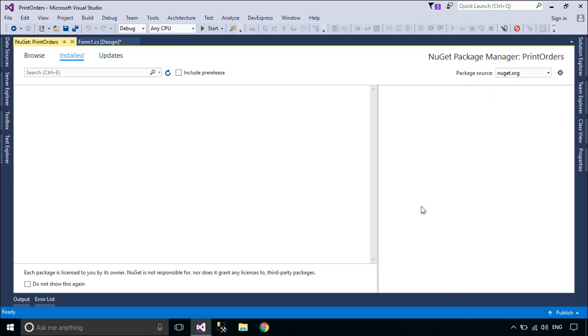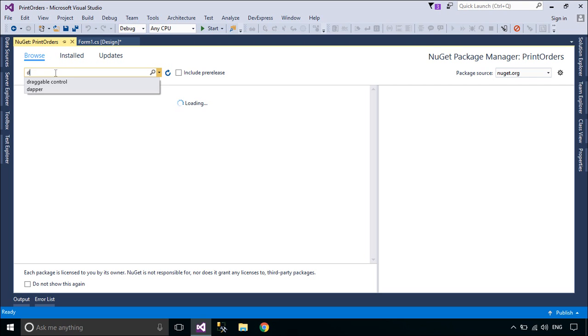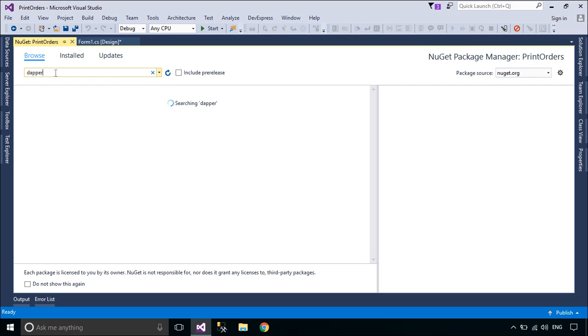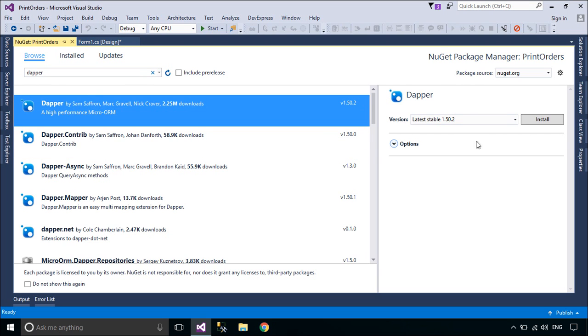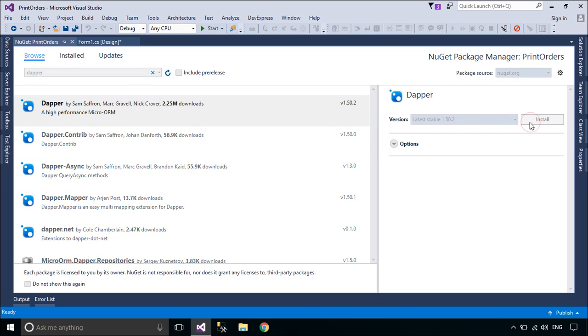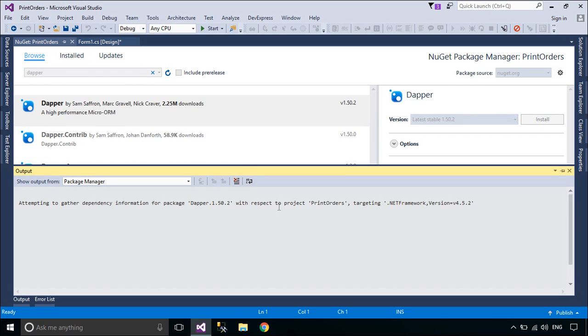You need to install Dapper from NuGet. Dapper is a high-performance micro-ORM supporting SQL Server, MySQL, SQLite, SQLCE, Firebird, and more.